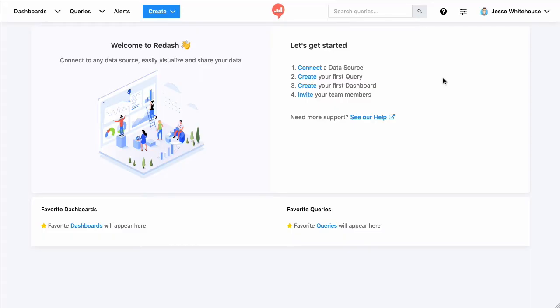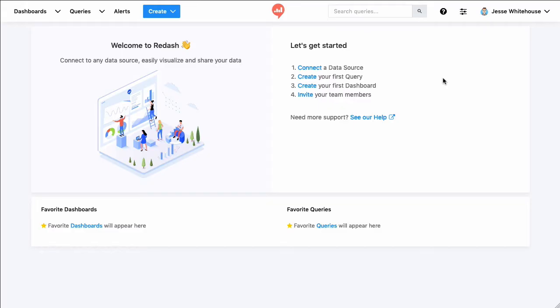When you first log in, you'll see this welcome screen, which asks you to connect a data source, create your first query, create your first dashboard, and invite some team members. I wanted to take this opportunity to show you what each of those steps looks like in practice. So let's get started.